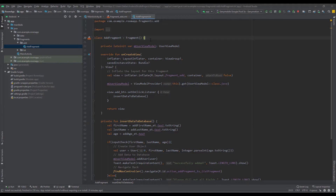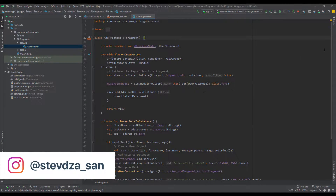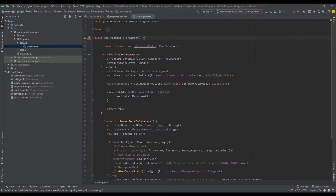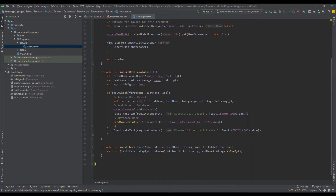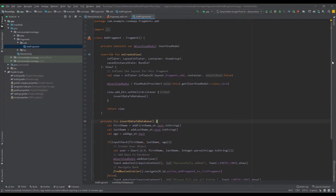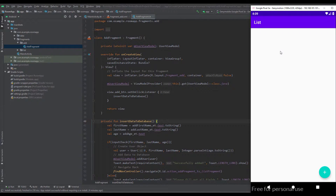Hello there and welcome back to the third video of our Room database tutorial series. In the previous video I showed you how to insert data into our database. As you can see, this is our addFragment and here we have one function named insertDataToDatabase, and our addFragment is nice and clean.